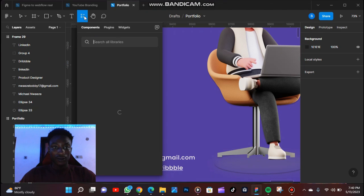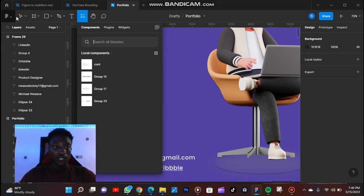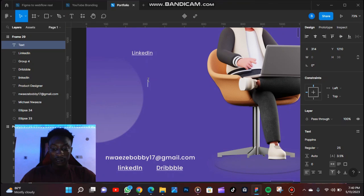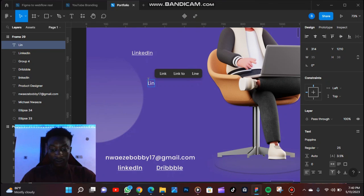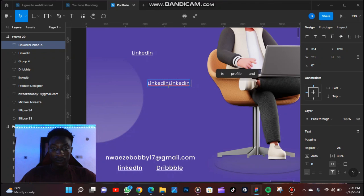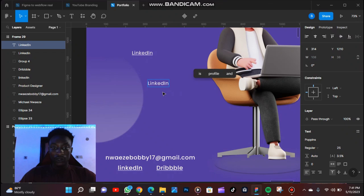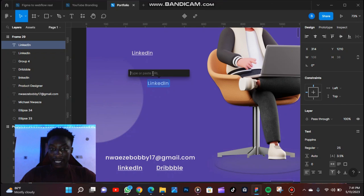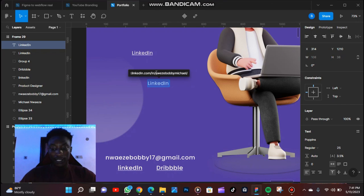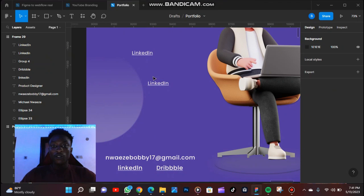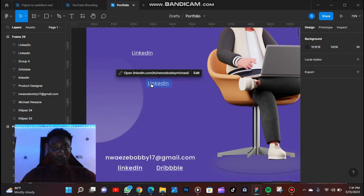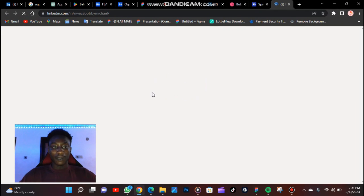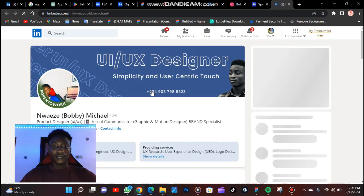Type your link in. Once you type the link in, click on this guy. Then you see type or paste URL. You can type it or you paste your URL and then click on Enter. Then the links are going to be functional now. So if you export this and anybody clicks on this, it's going to take the person to that particular page, that is the LinkedIn profile.